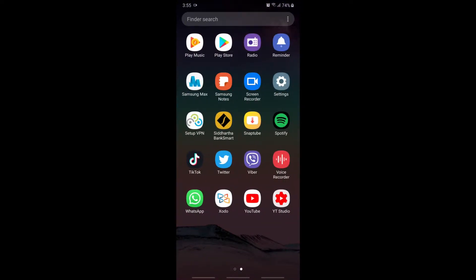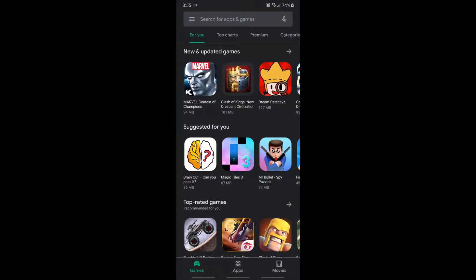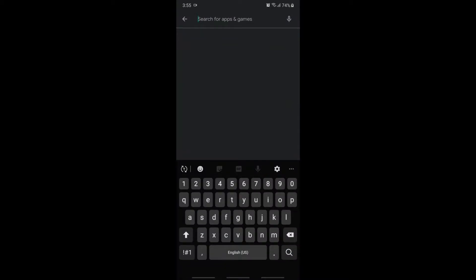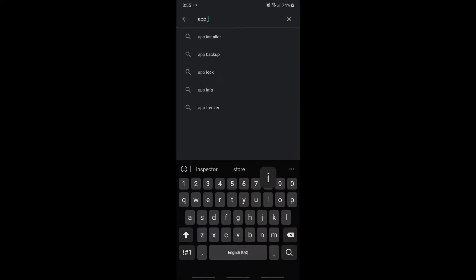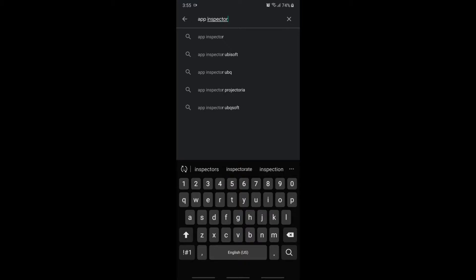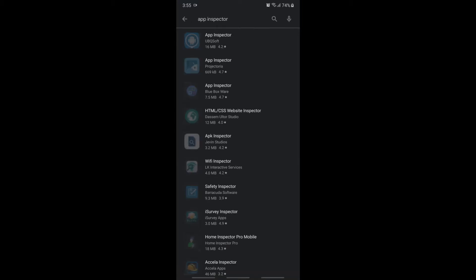For this, we have to install App Inspector to view a package name in our smartphone. Find App Inspector and install it.